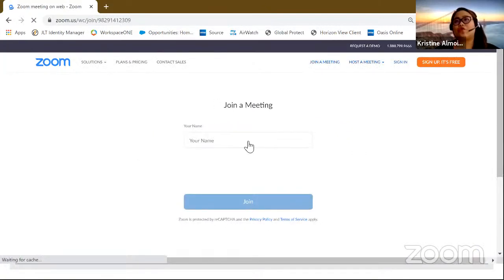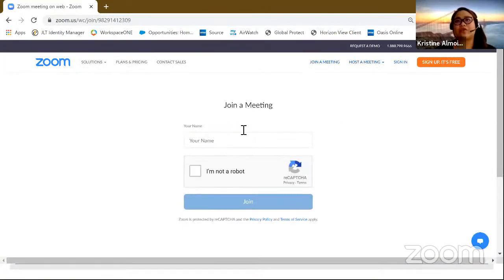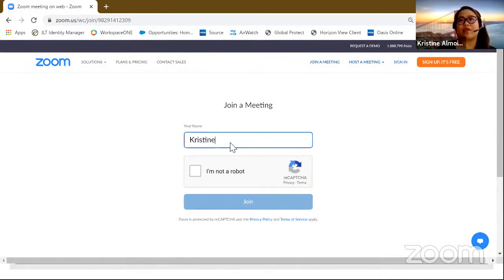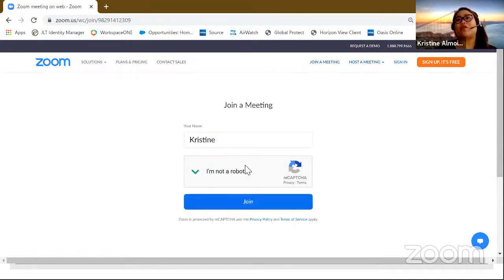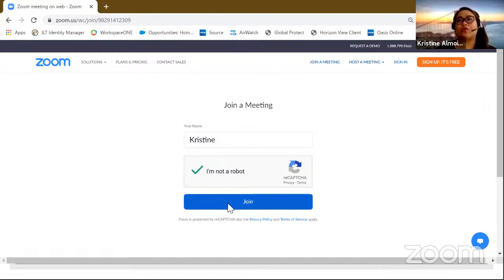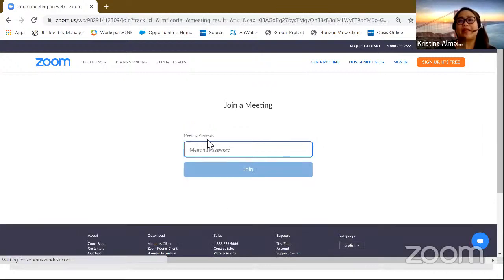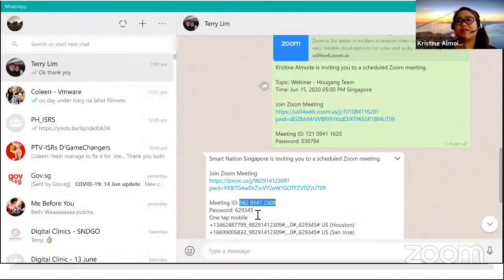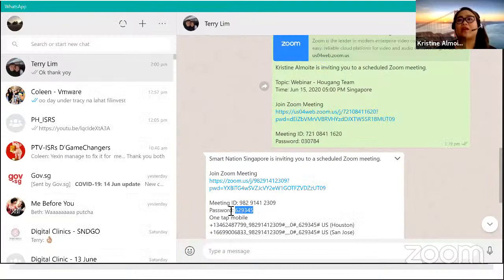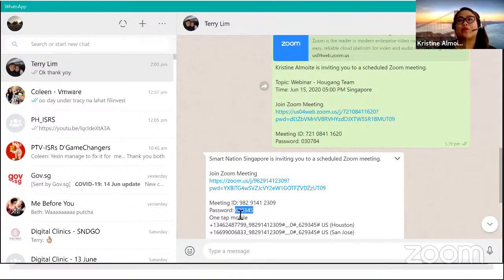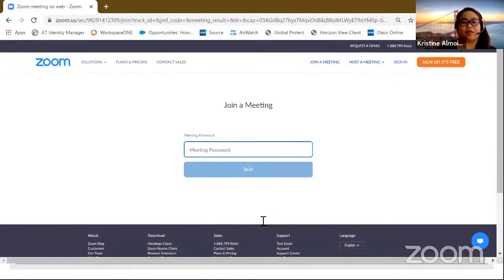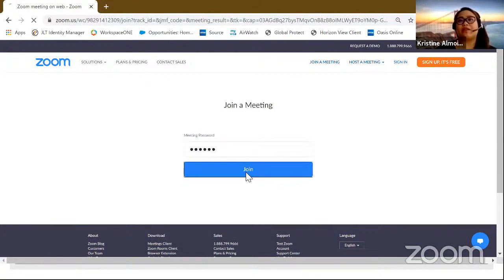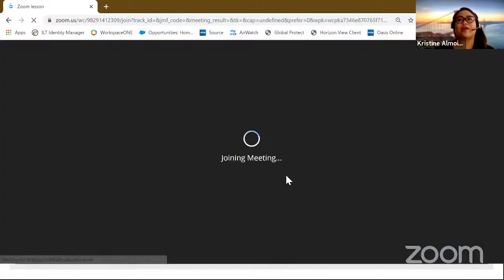So if you join from your browser, it's going to ask you for your name. You can either put your whole name or just your first name. And make sure you click on this one to indicate that you're a living person. You're not a robot. So you click on join. And there it goes. It's going to ask you for the password. So if we go back to a typical message that has been given to us, it will always contain the meeting ID or the password. So if we click on the password, it's going to let us join and go inside.